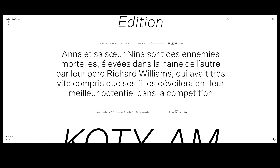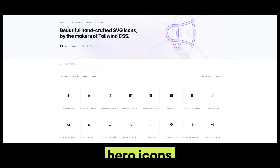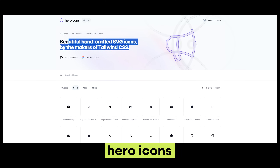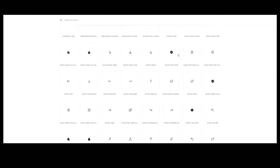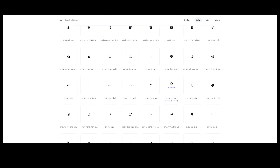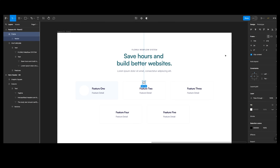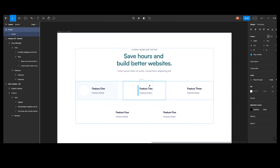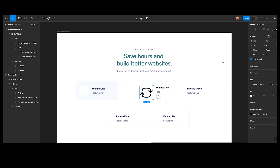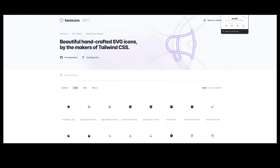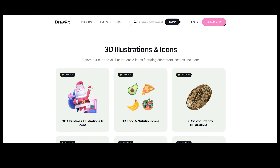Next is Heroicons.com — beautiful handcrafted SVG icons by Tailwind CSS, all free. I can copy as SVG, go to Figma, paste it in, and drop it wherever I need. It's pretty decent to get something started.